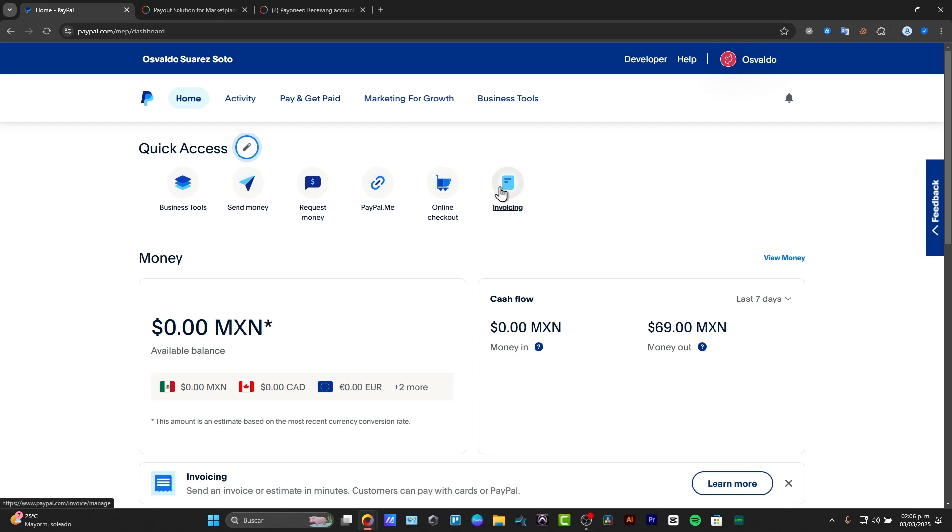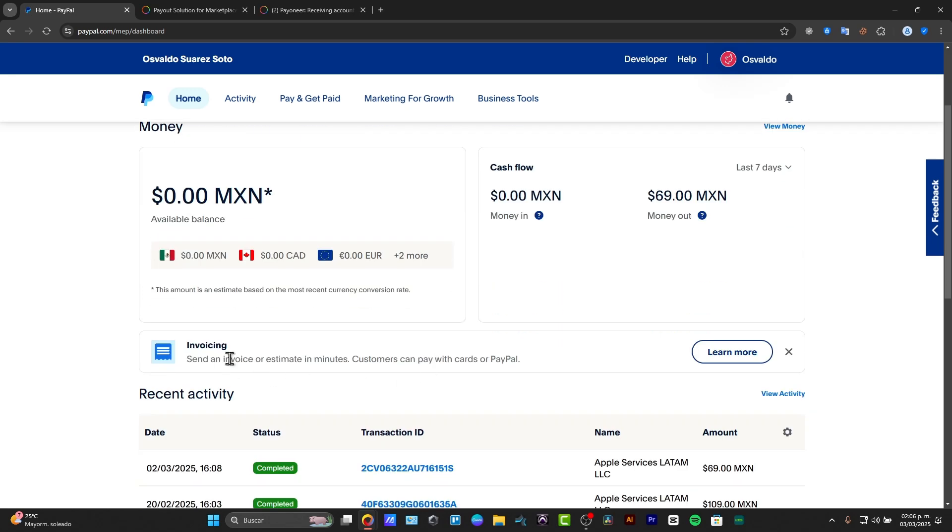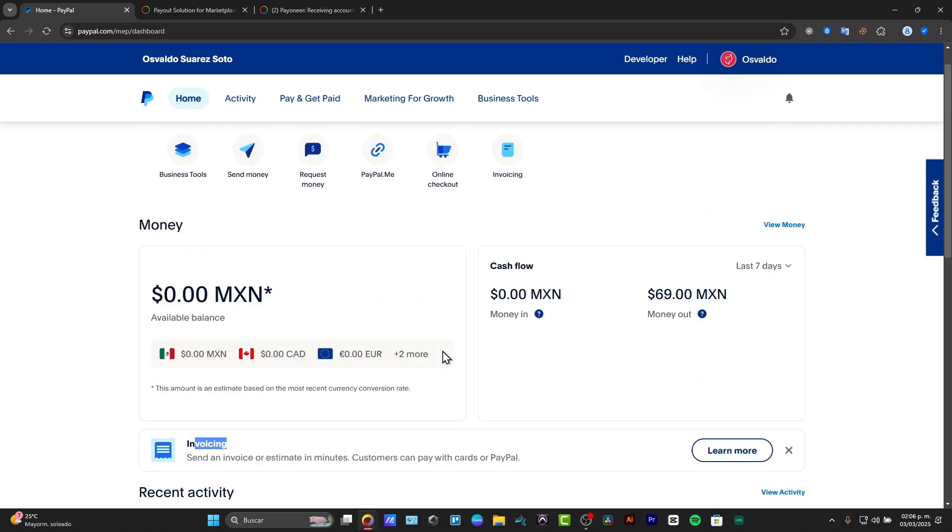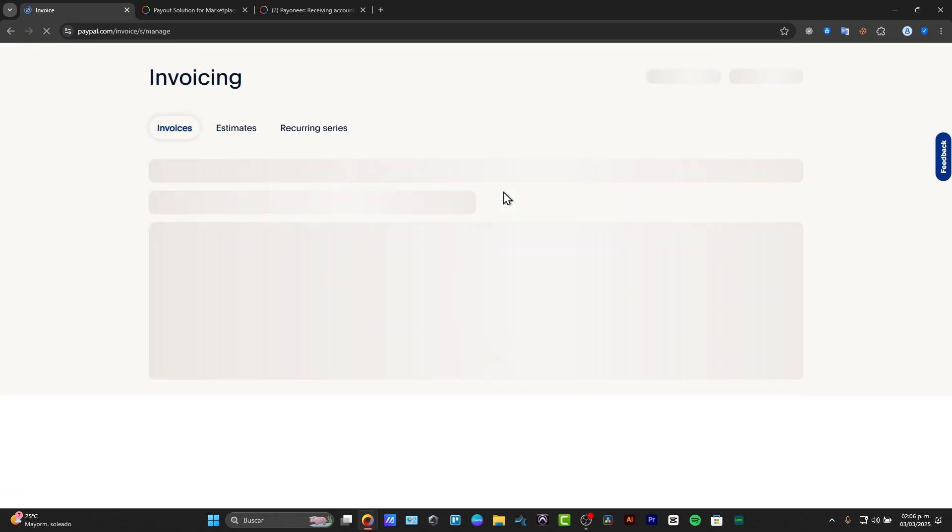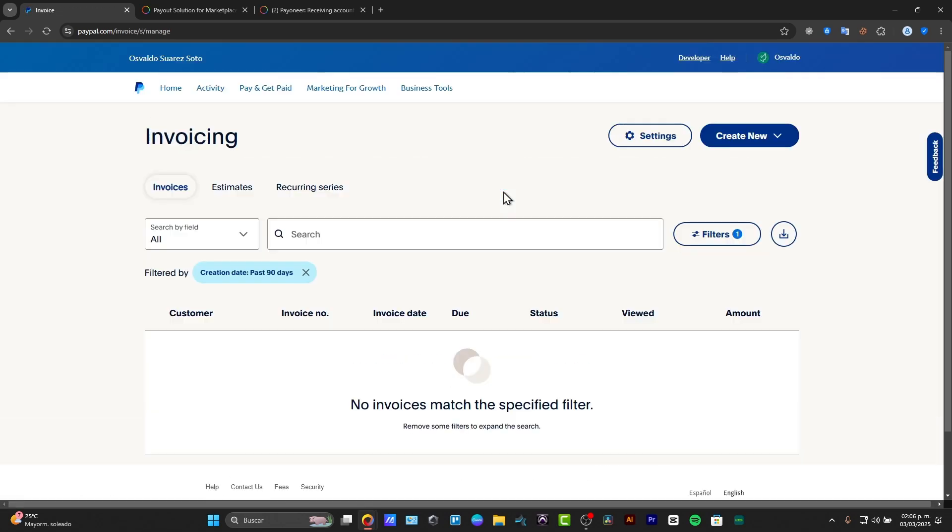Another way that you can find the invoices is to get started with the Pay and Get Paid options or choose this option that says invoicing. So as you can see, here's my invoicing button. I'm going to click on it. This will be getting us into the invoicing dashboard. So what I need to do is to choose the option that says Create New.